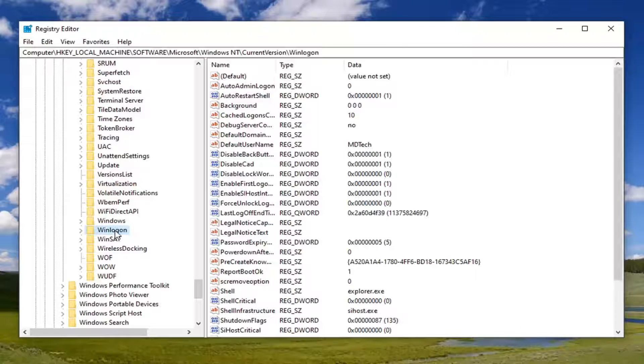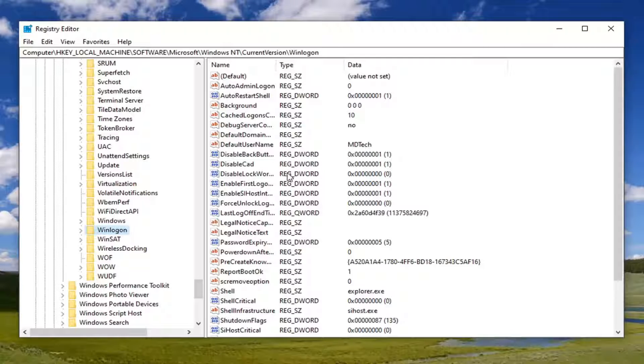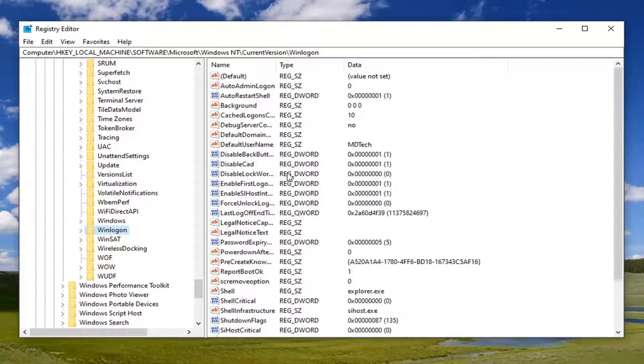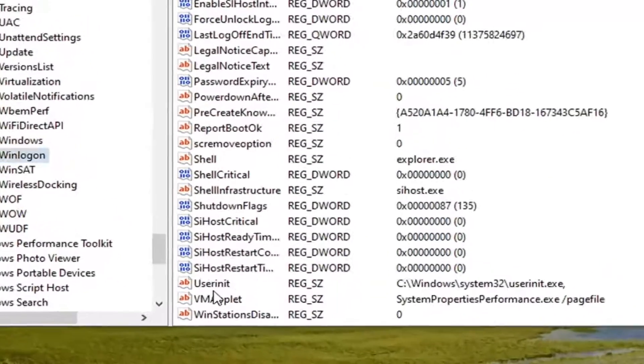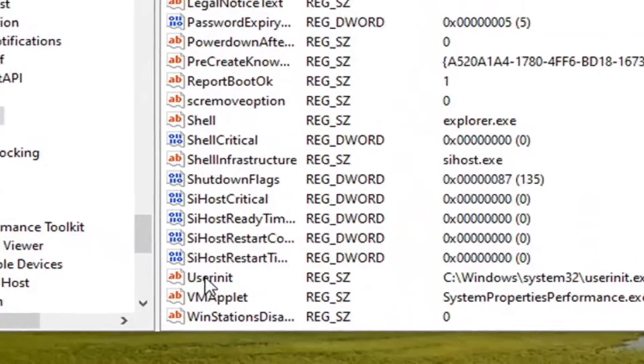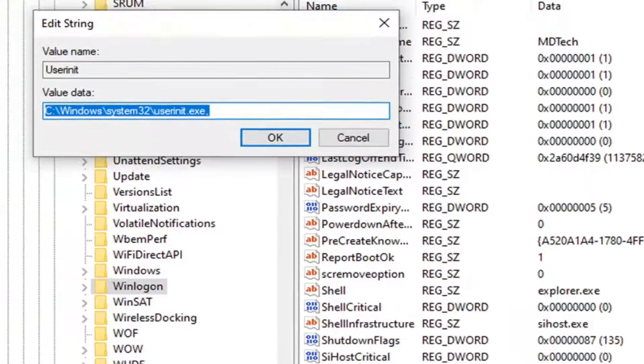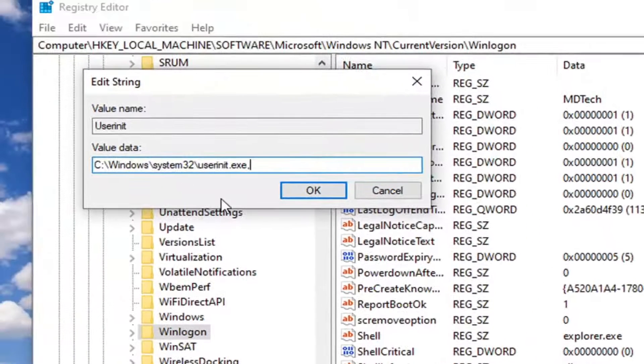Now on the right side, you want to locate a userinit value. Go ahead and double-click on that. You want to have it exactly as it appears on my screen here.